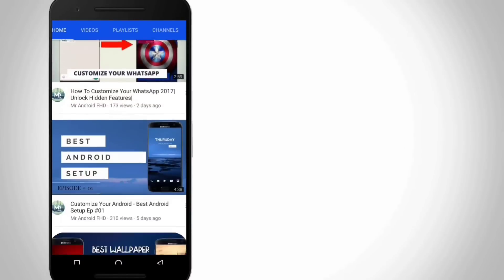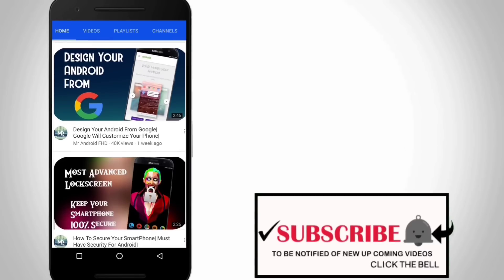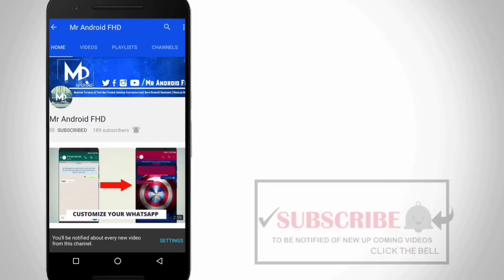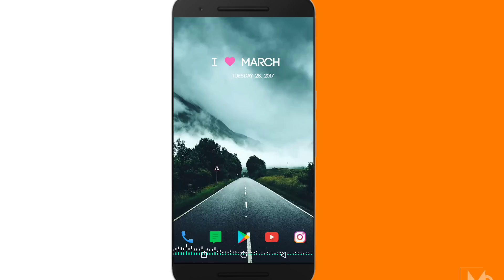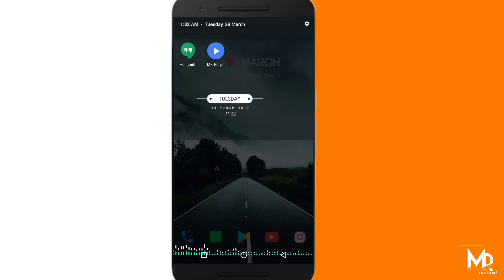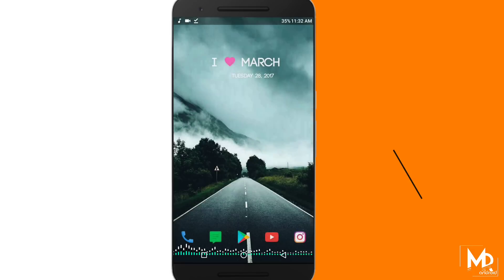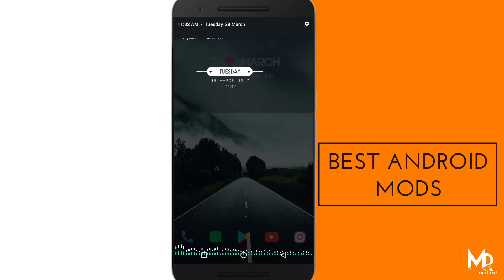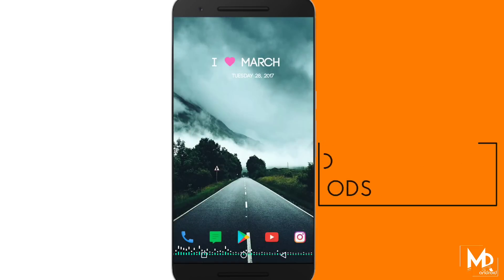If this is your first time or in case you haven't subscribed yet, hit the subscribe button and click on the bell icon to never miss any video. What is up guys, I am Mr. Android and today in this video I am going to show you some of the great mods that don't require root. So sit back, relax and enjoy the show.